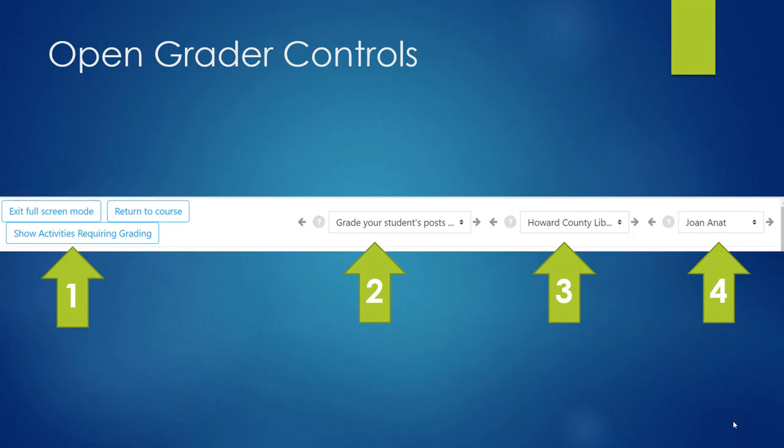A drop-down menu in number 2 shows you the various assignments and discussion forums. A drop-down menu in number 3 allows you to select a group if you are in more than one group. The drop-down menu number 4 allows you to select an individual student for review. Let's see how these work in real time.